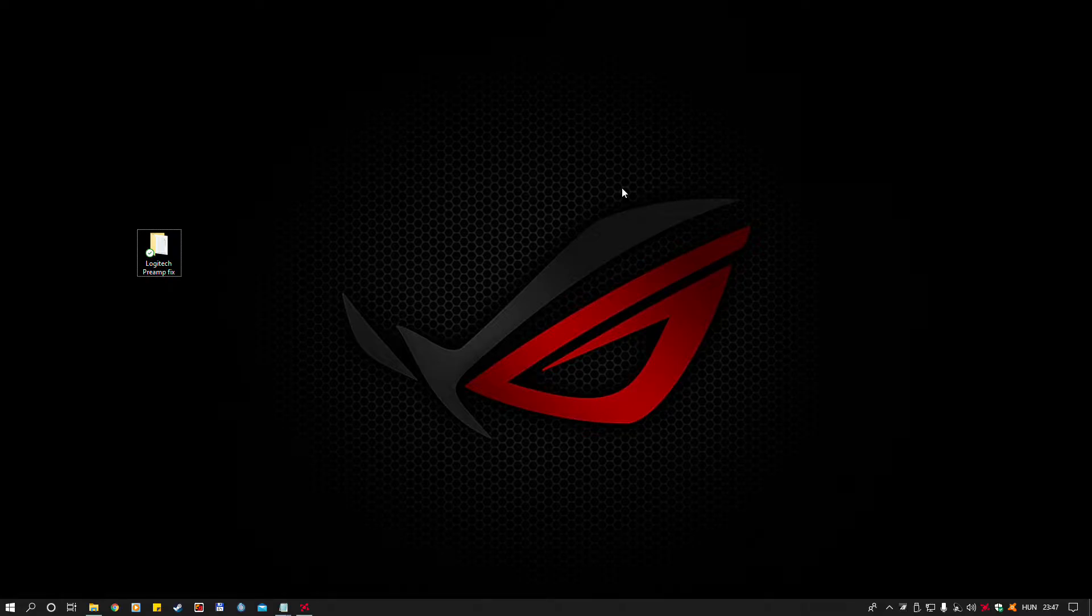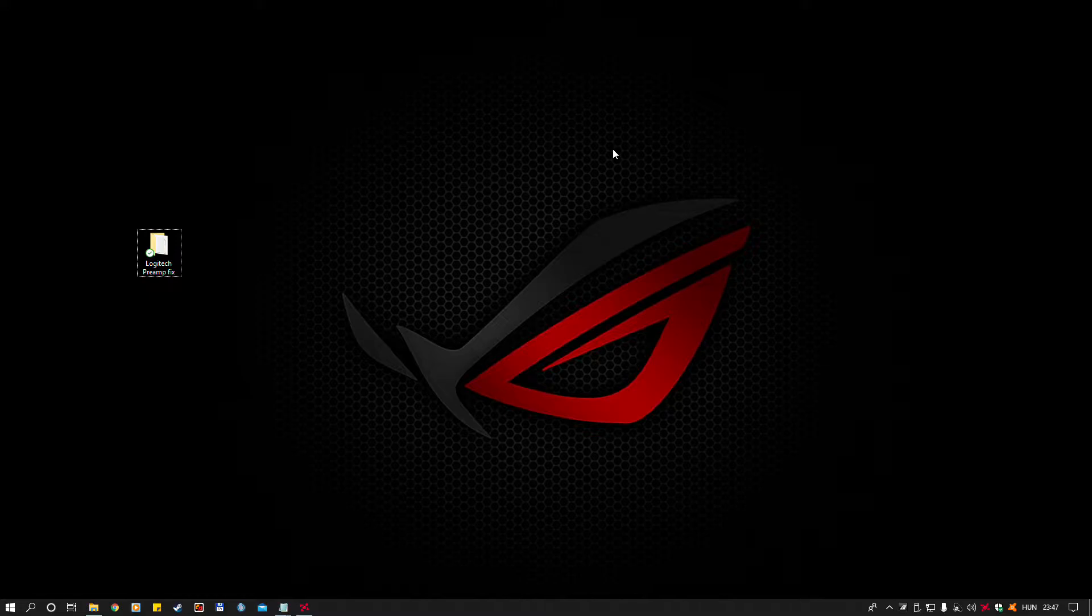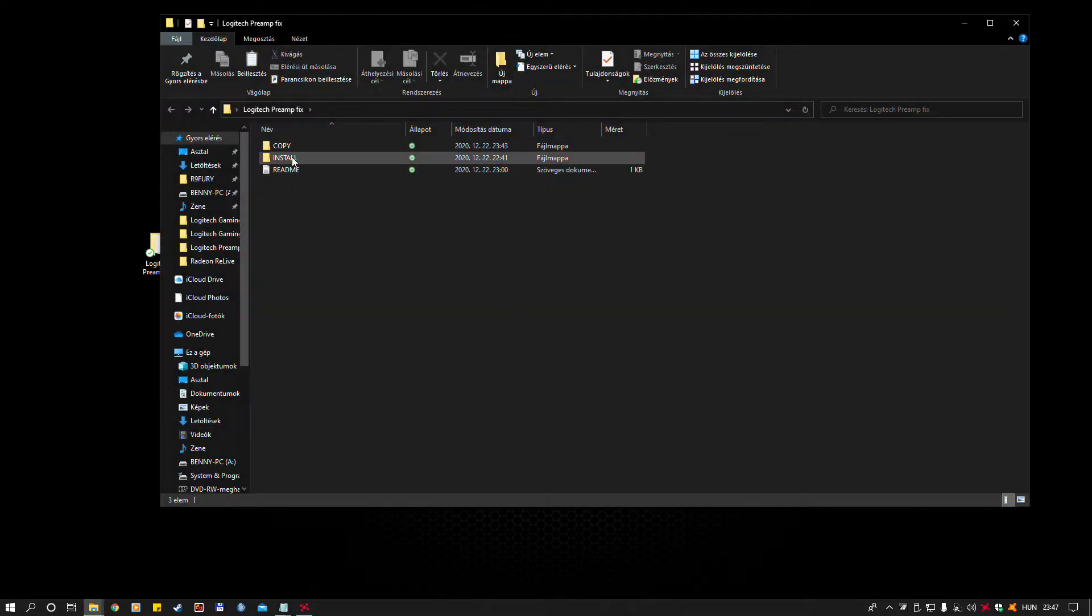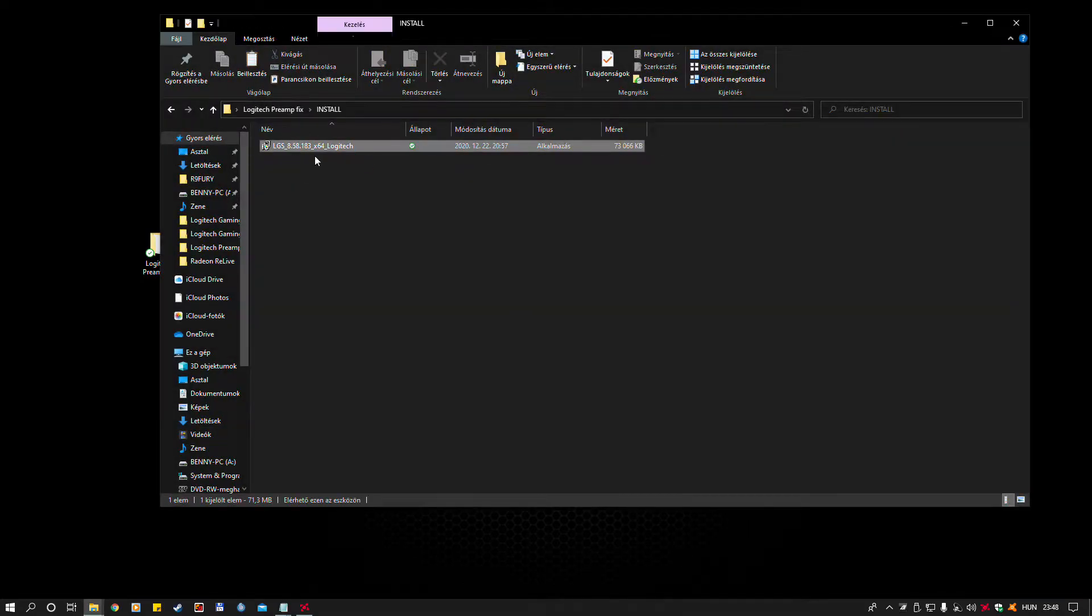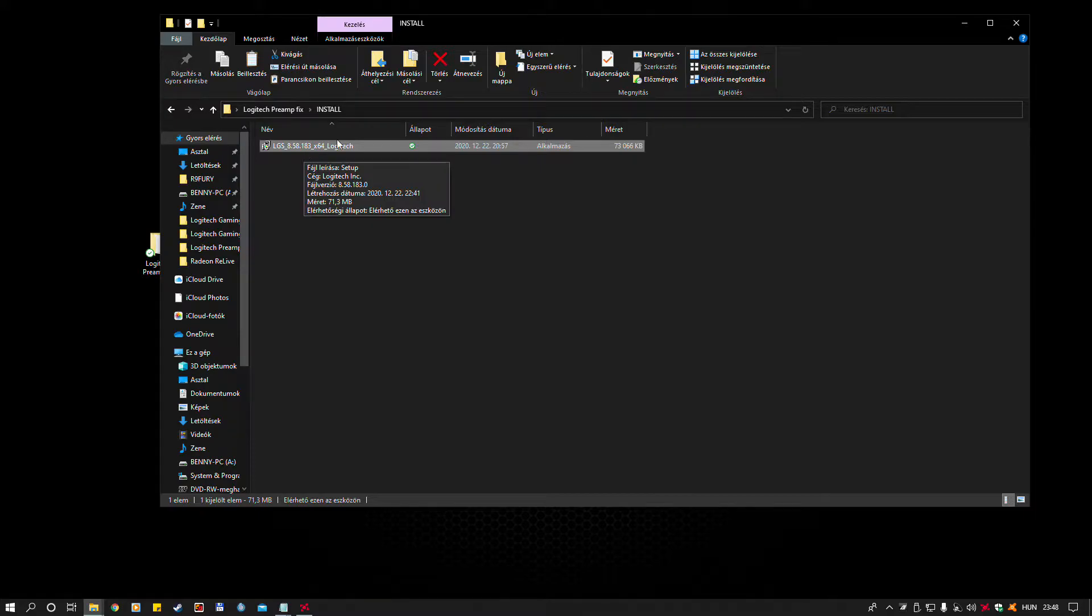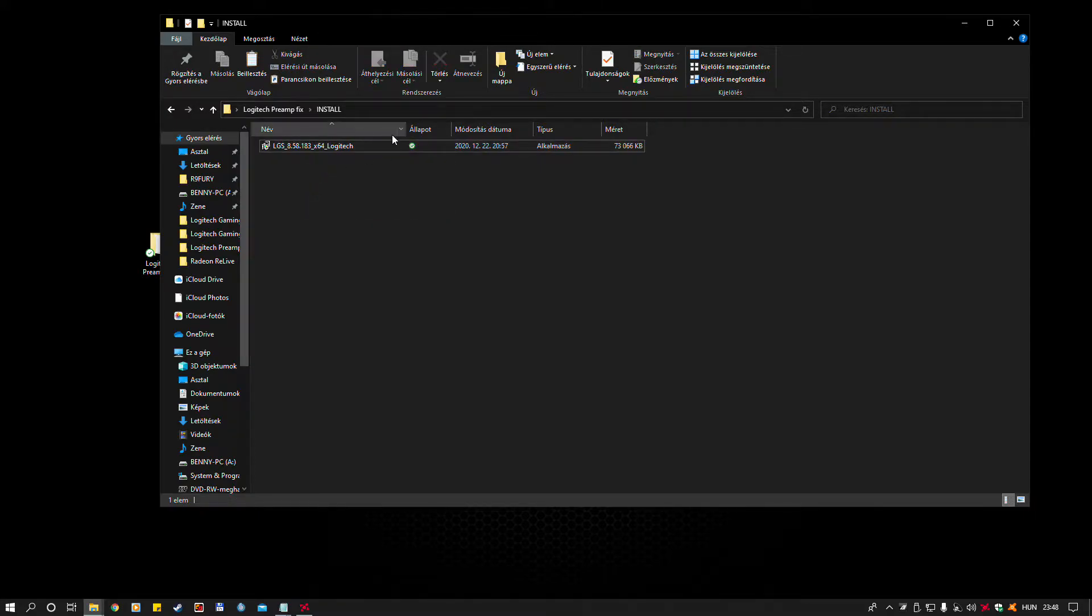First, you should unplug your device from USB. Then, you have to install this version of gaming software. I have already did it, so I won't install it again.